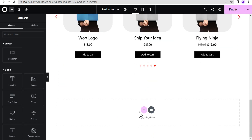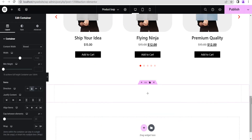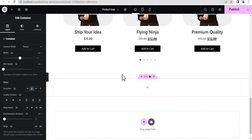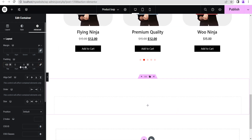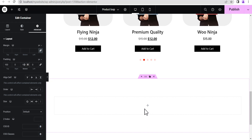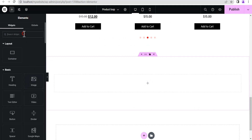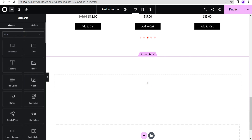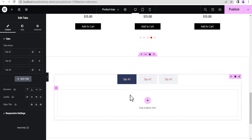We're going to add a container, and we'll give it a padding of 100 pixels to the top and 100 pixels to the bottom so that everything is seen clearly. The next thing we do is click on it and search for the Tabs widget, then drag and drop the Tabs widget into the container.